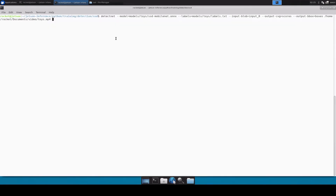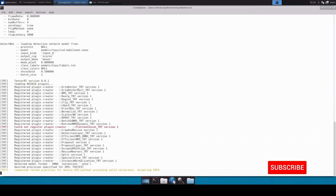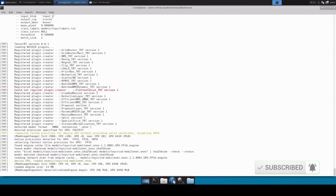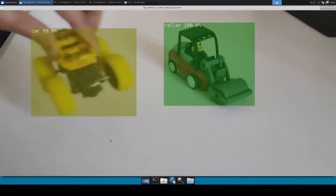Now we are going to use the detectnet utility, which comes pre-installed with the Jetson Inference project, to convert the ONNX model to TRT format and then run inference over our video file. I've specified the models path, labels path, and all the default parameters, with the toys video file as input. This will build the TRT engine file and then start inferencing — it will take around 10 to 12 minutes to build the engine.